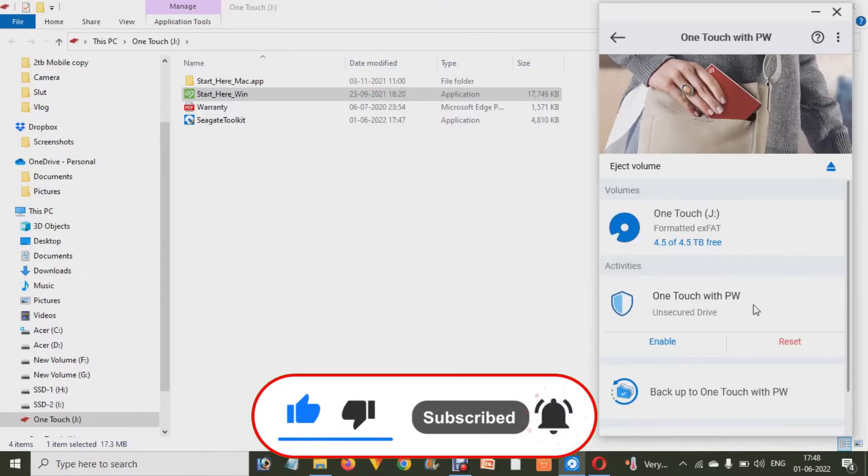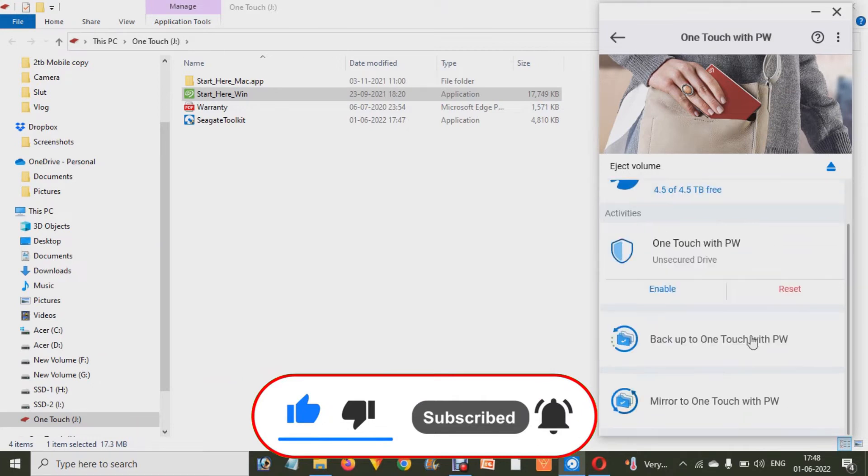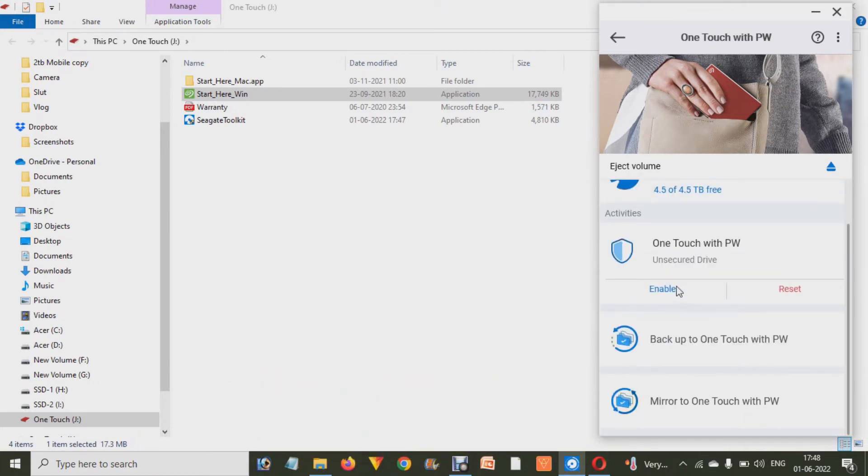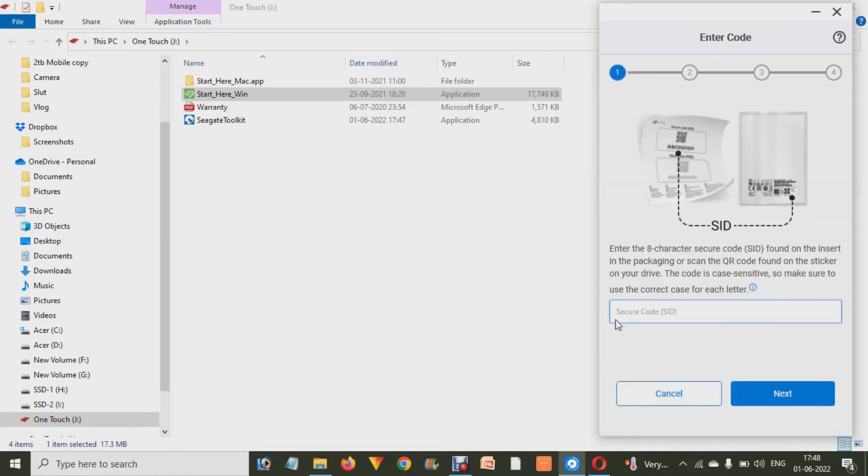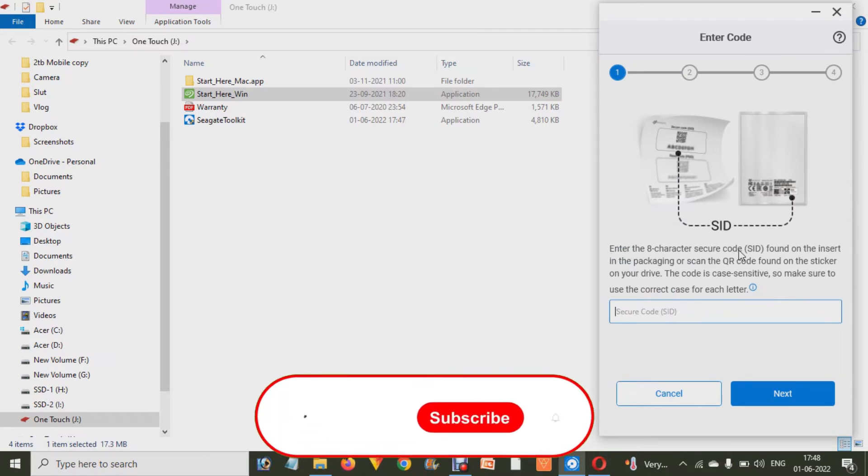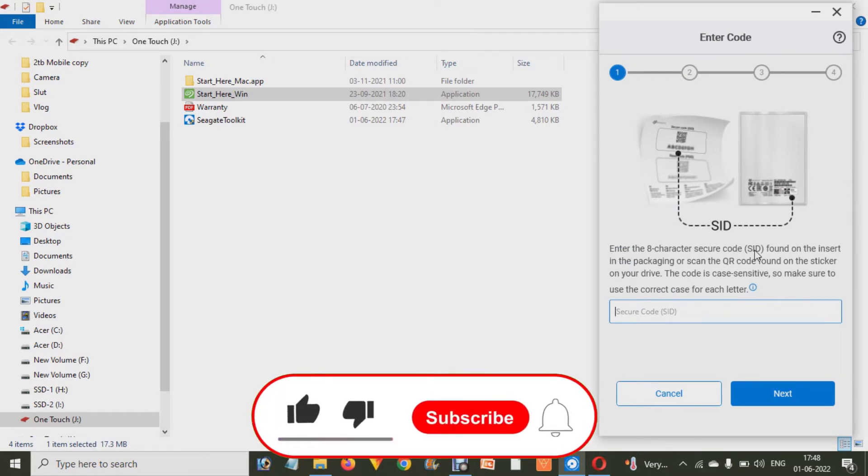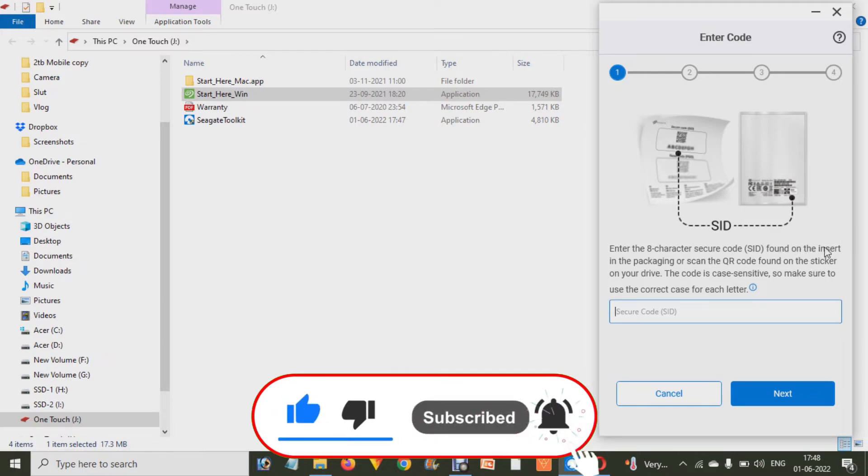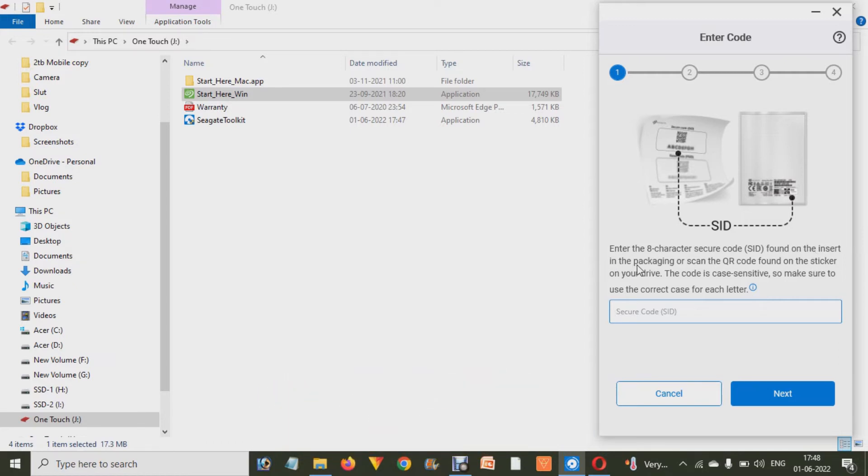After that you have to click on this 'One Touch PW Secure Drive Enable' option. When you click on this Enable option, as you can check out, it will ask you about the secure code that is printed on your slips that you get into the hard drive's box. Or if you don't able to find over there, you can check out in the backside portion of your hard drive.